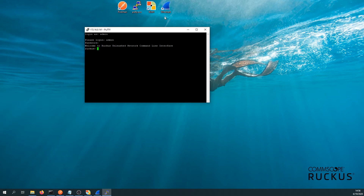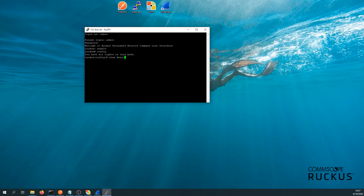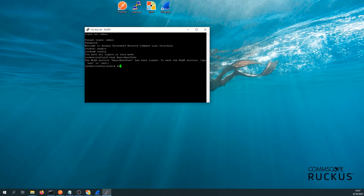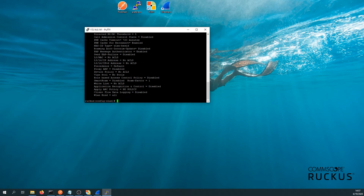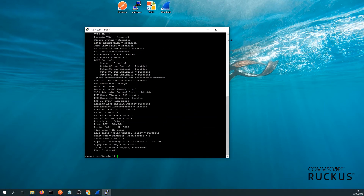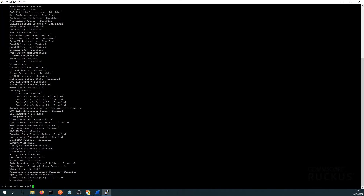First we need to type 'enable', and then enter configuration mode by typing 'config'. Next, we need to configure our WLAN. To do so, type 'wlan' followed by the name of the WLAN you wish to configure — in our case, it's 'basic rate test'. You can see it's been loaded. We can do the 'show' command to see what's currently configured — let's go full screen to make it easier.